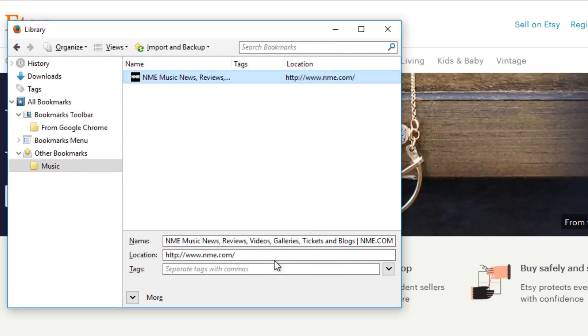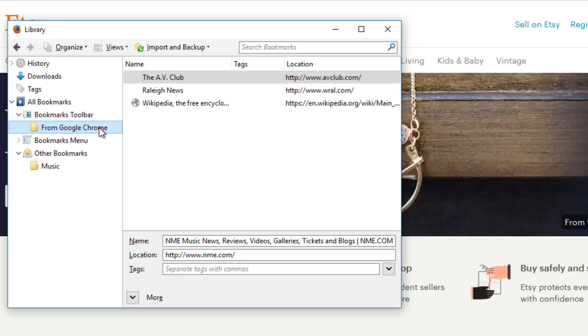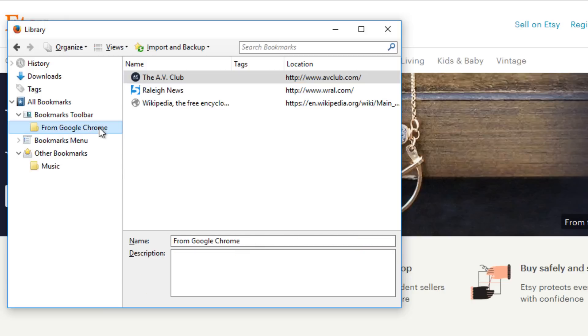The imported bookmarks will then appear in a new folder in the Bookmarks toolbar. Remember, creating folders is optional. You may find the extra organization helpful, but it does take some time to set up your folders. How you use your bookmarks is up to you.